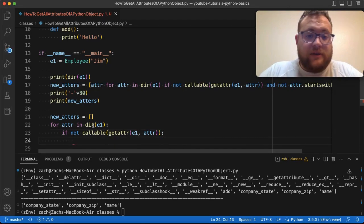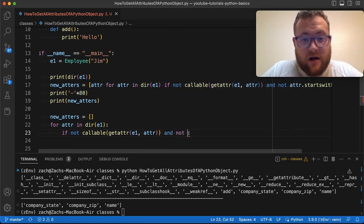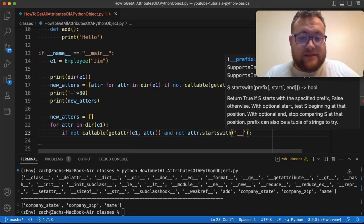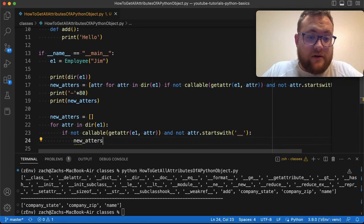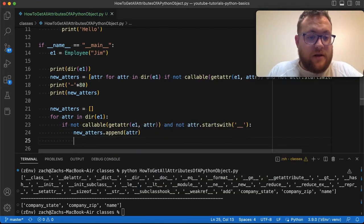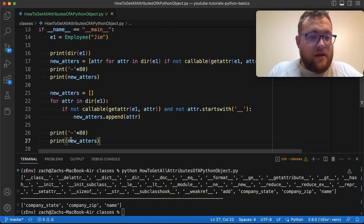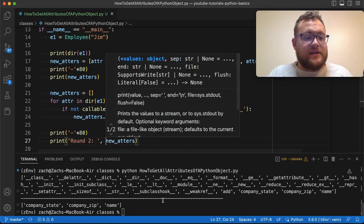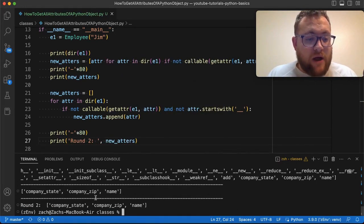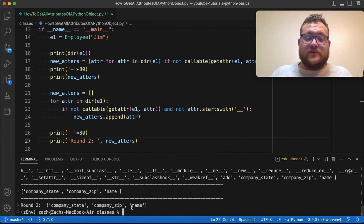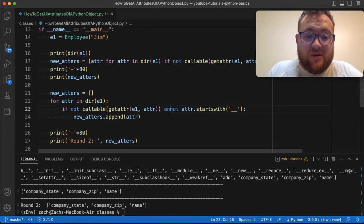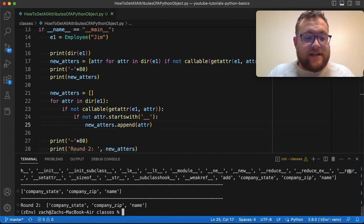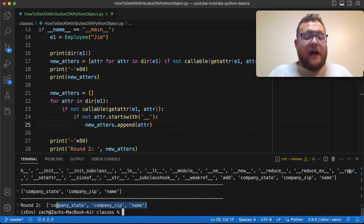And then we can say we can either do it on the same line. So just like we did before and not adder.startswith double underscore, we do this, we can just say new adders.append adder. Now if I come down here and say round two, right. And so just like this, we can print this out and round two gives us the exact same result as round one. Again, you could also do something like this and just nest it even further. It should give us the exact same result. And it does.